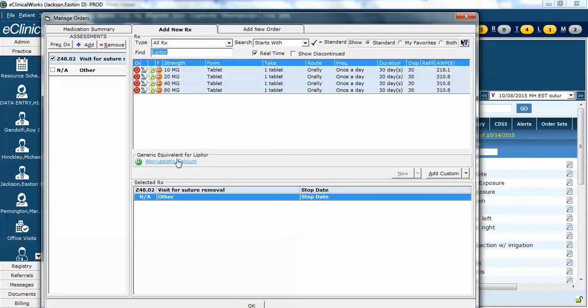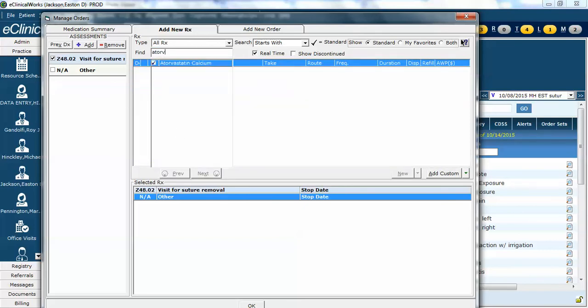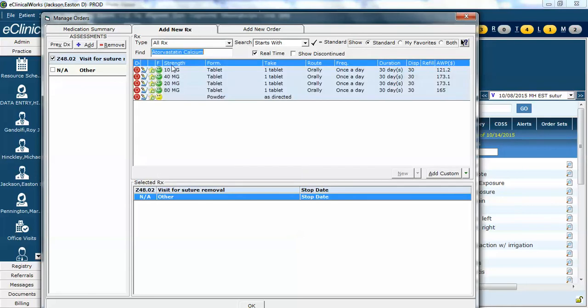Instead, I could either click on the atorvastatin here or I could simply search for atorvastatin, its generic name, and now I can get the green. Again, notice there's a powder form of this which is not preferred. I'm not sure when you'd ever use that one.